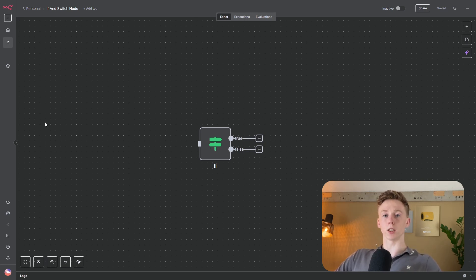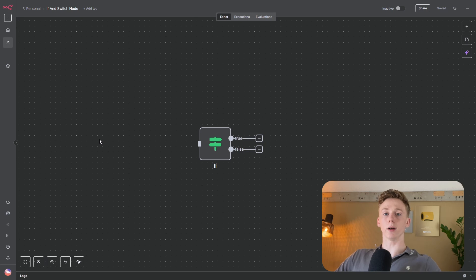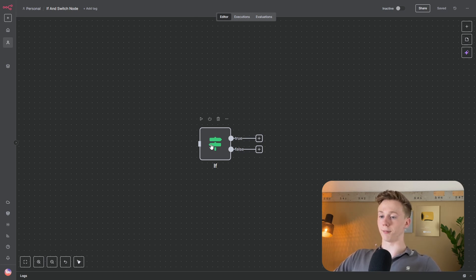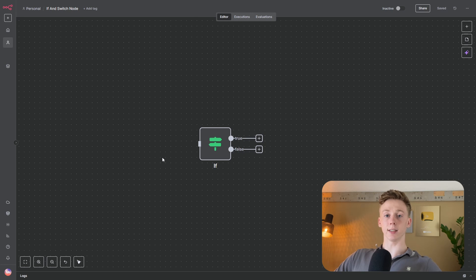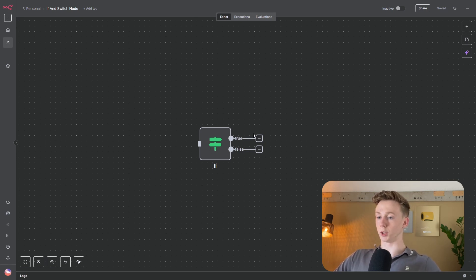Let's say the incoming data is the amount of stock left in your warehouse, and the if node will check if the stock is greater than or equal to 50. If the incoming value is 49, it will check and find it false, so it goes to the false path. If the incoming data is 60, then it is greater than 50, so it is true and goes to the top path.